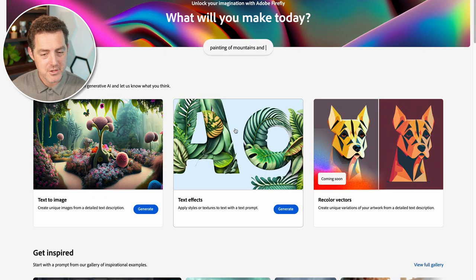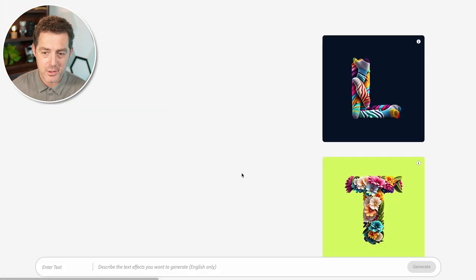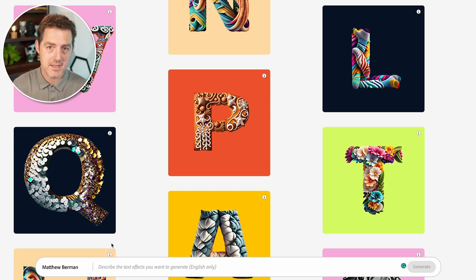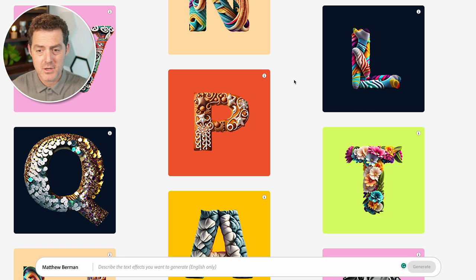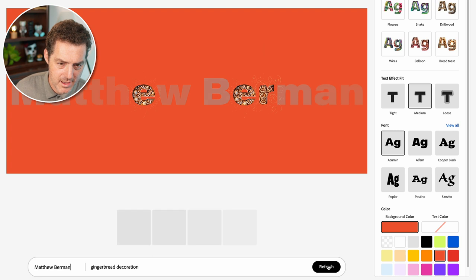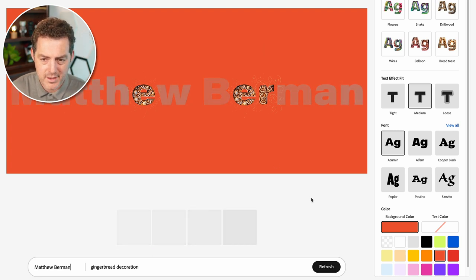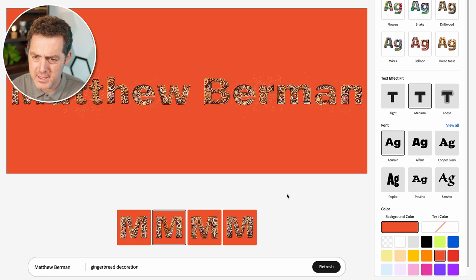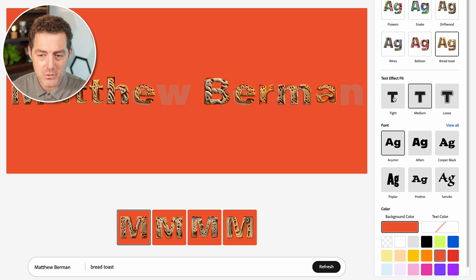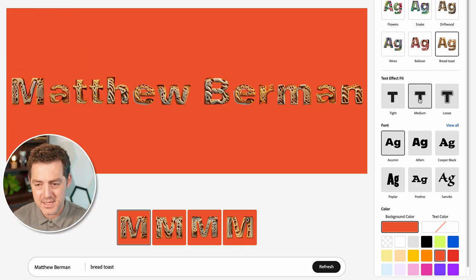Now let's test out a new feature I haven't seen anywhere else: text effects. This allows you to type out any text you want and then describe an effect to apply to it. I'm going to try the gingerbread decoration example — I'll type my name and it fills them in one by one. These do tend to take a little bit longer than the images, which is surprising. You also have sample effects: flowers, snake, driftwood, bread, toast. Let's click balloon and wires. You can also set how you want the effect to fit the text — right on the text, slightly off, or loose.